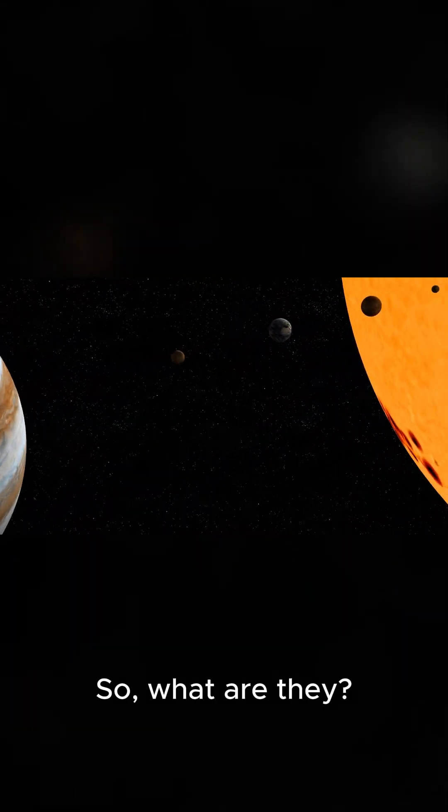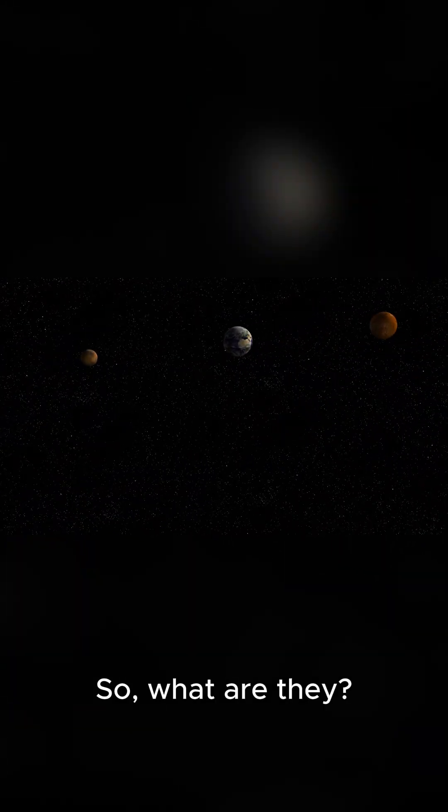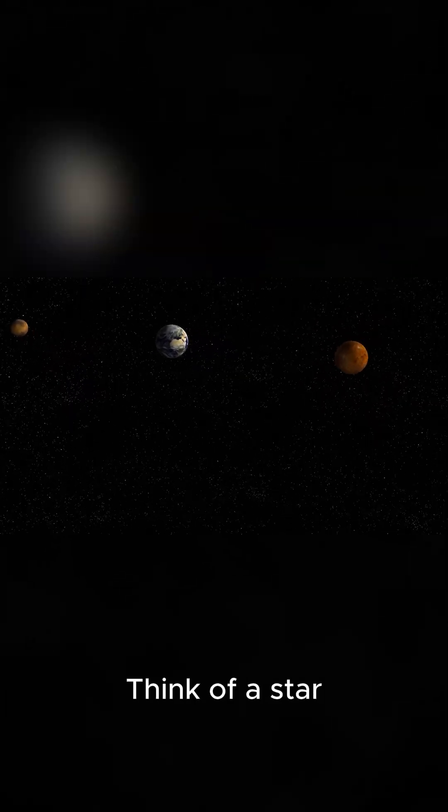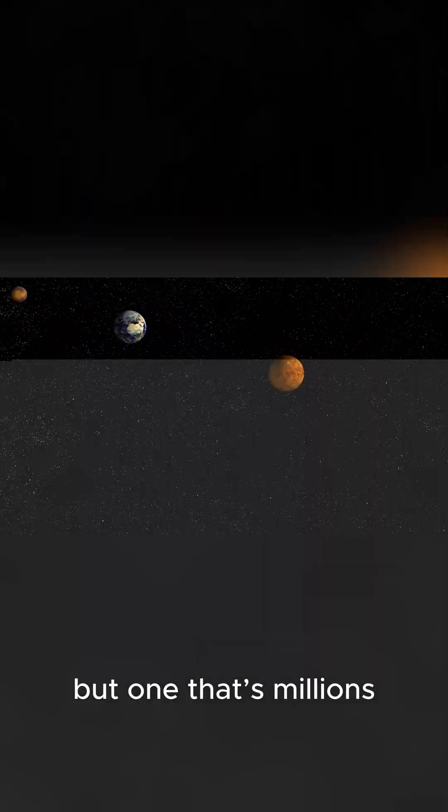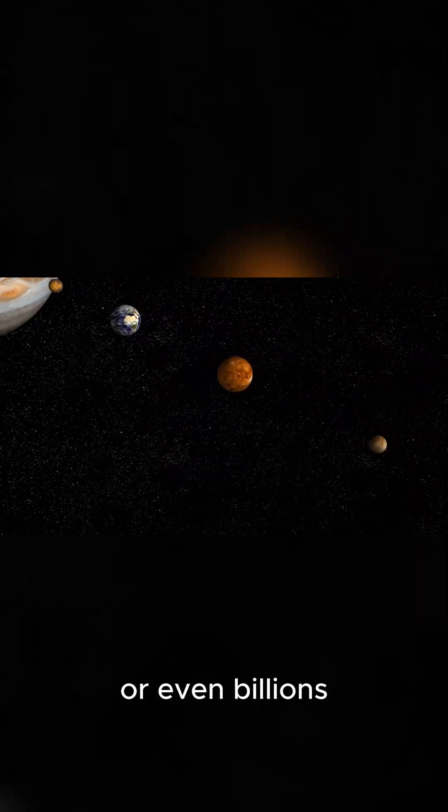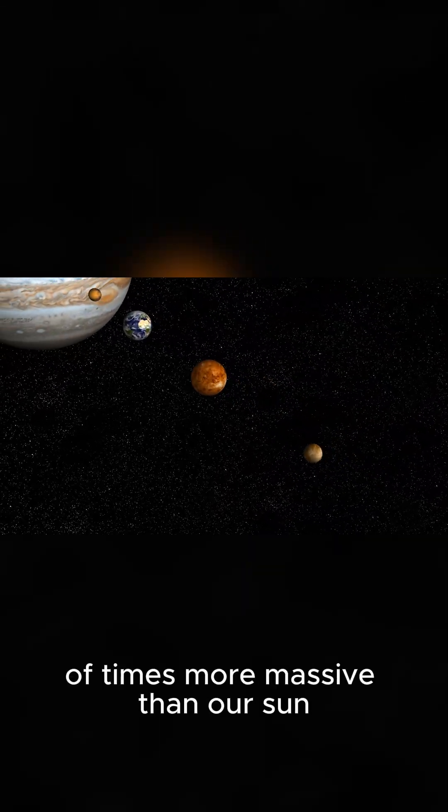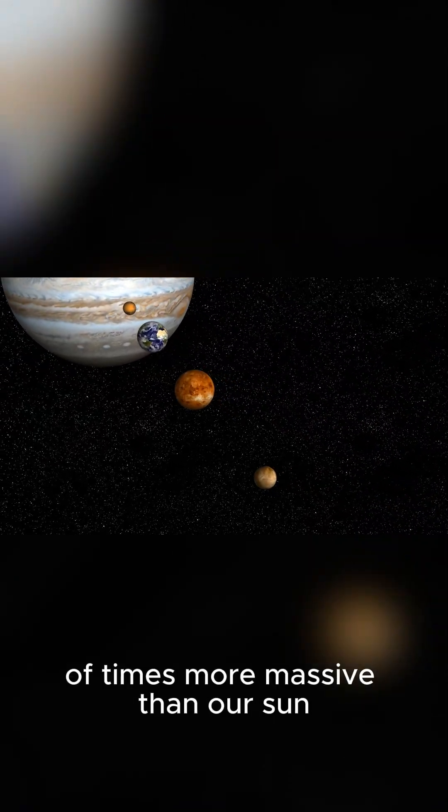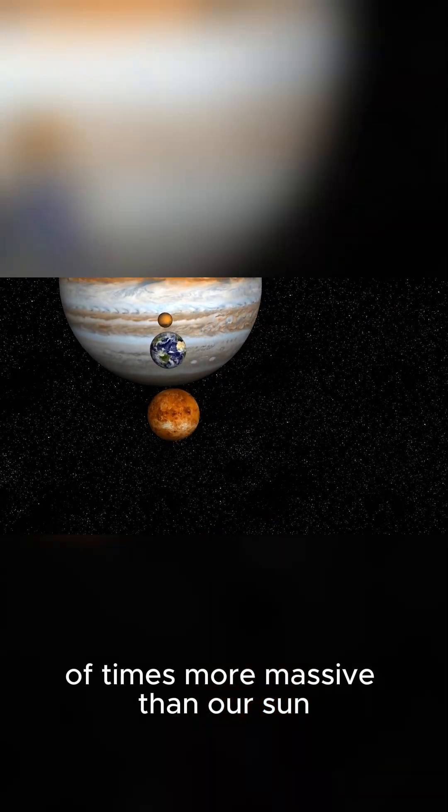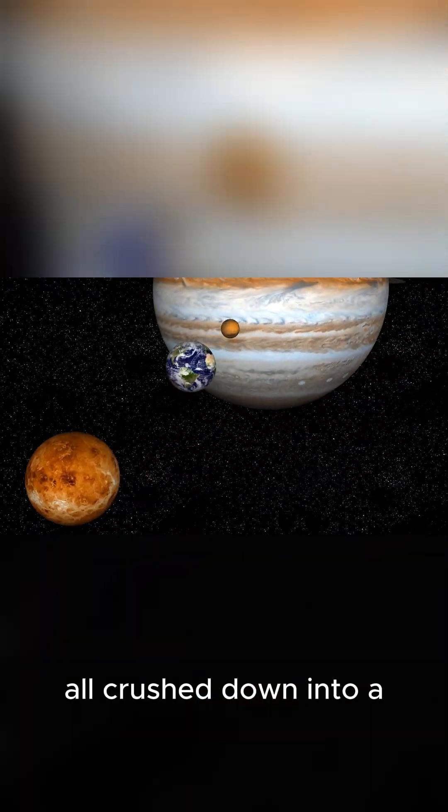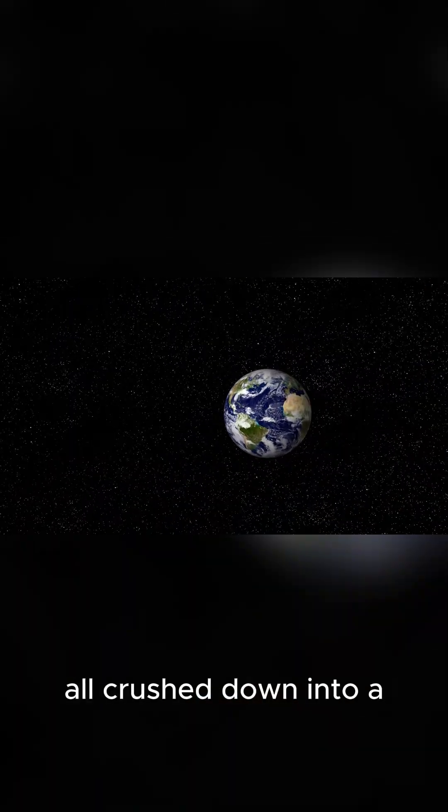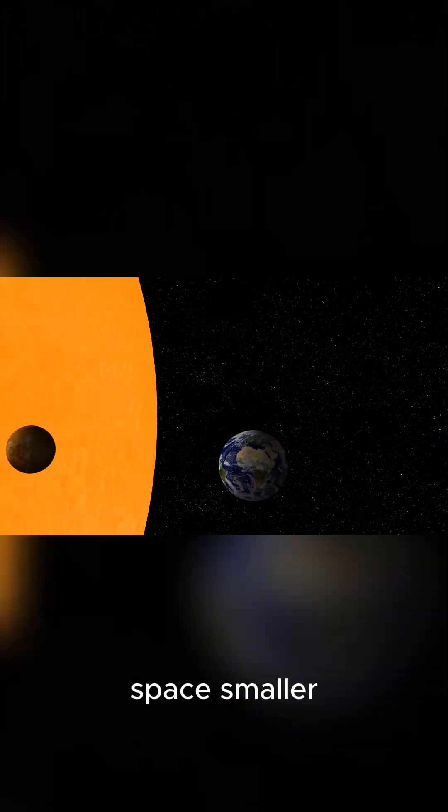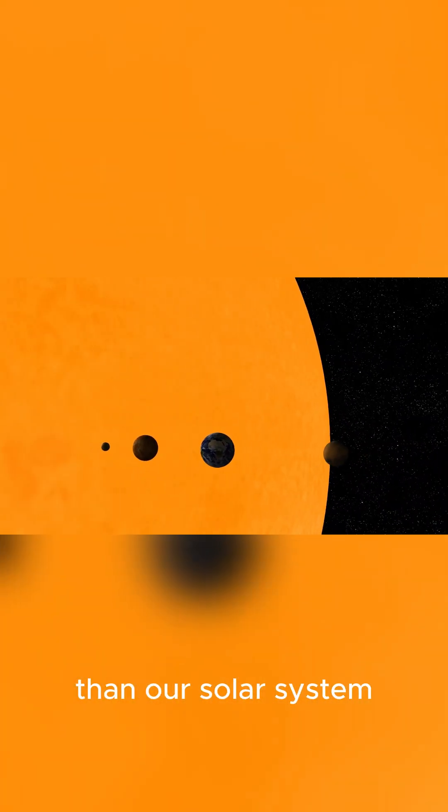So, what are they? Think of a star, but one that's millions or even billions of times more massive than our sun, all crushed down into a space smaller than our solar system.